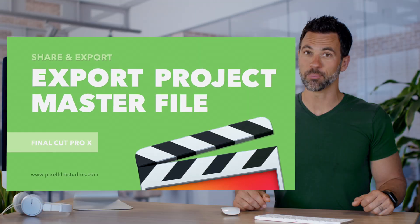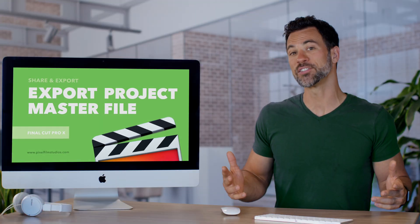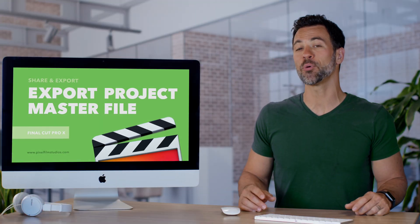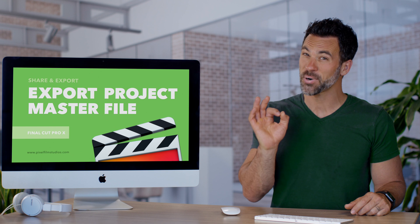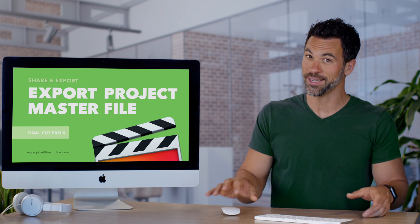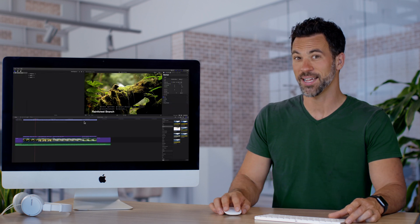Welcome back to another Final Cut Pro tutorial. Today's all about exporting in that perfect format. Let's check it out.